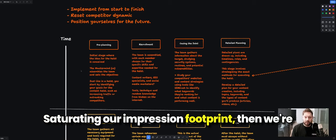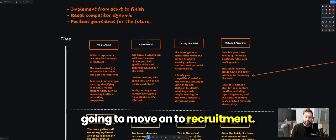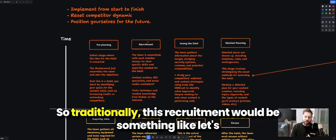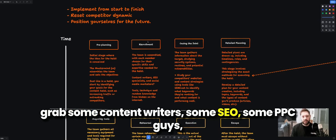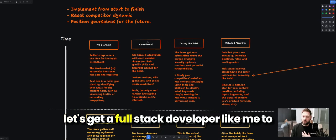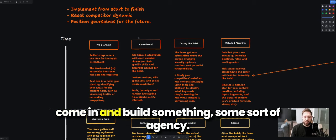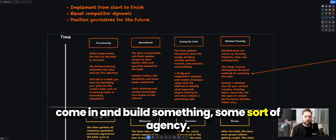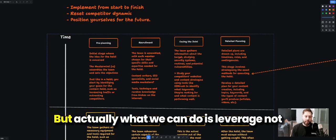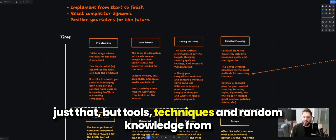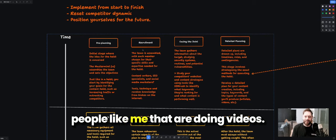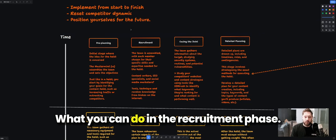Then we move on to recruitment. Traditionally this would be grabbing content writers, SEO specialists, PPC people, and a full-stack developer to build something — like an agency. But what we can actually do is leverage not just that, but tools, techniques, and knowledge from people doing videos, to inform what we do in the recruitment phase.